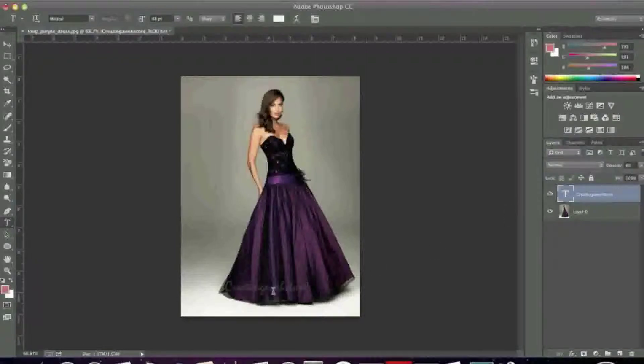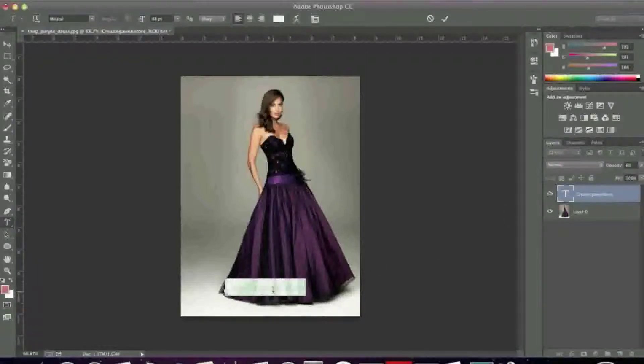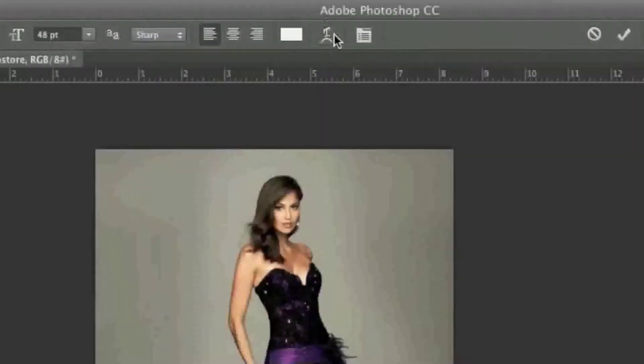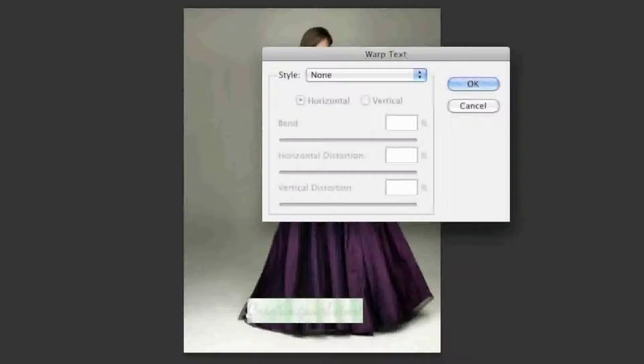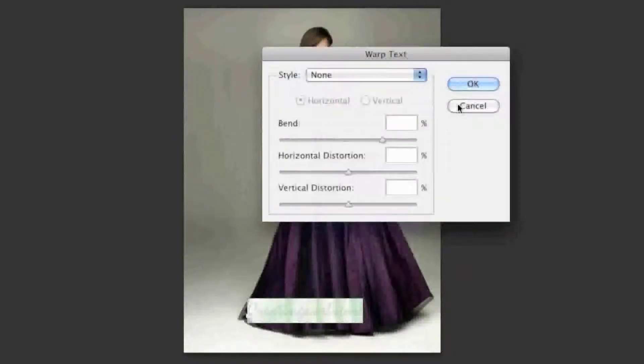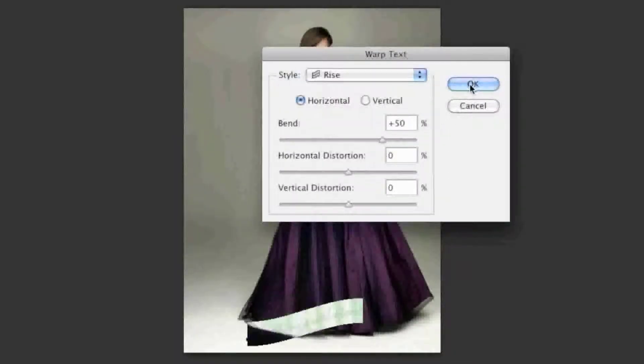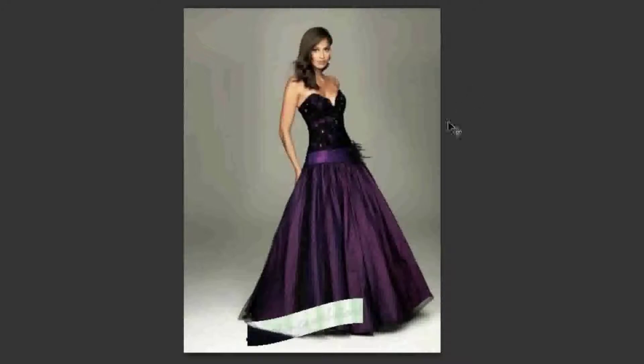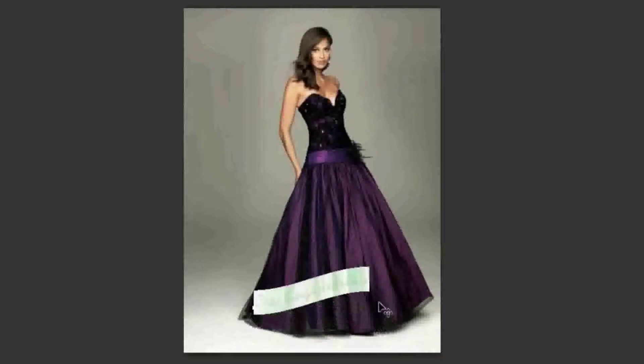And if you'd like to stylize the text even more, simply highlight the text once more. And for example, you can do a rise like so. And simply click OK.